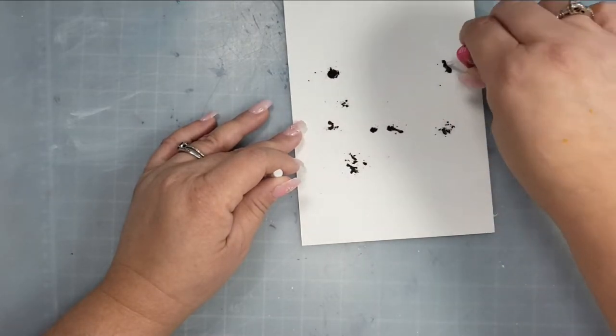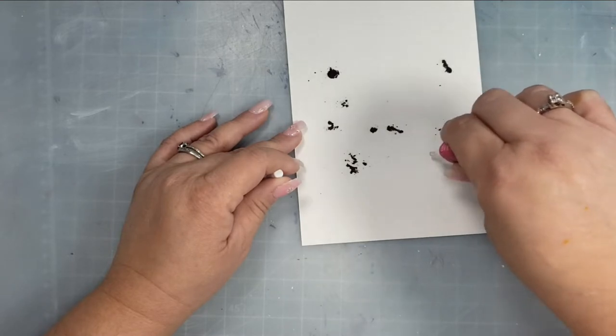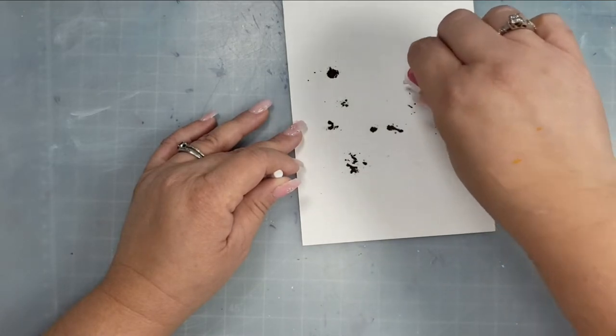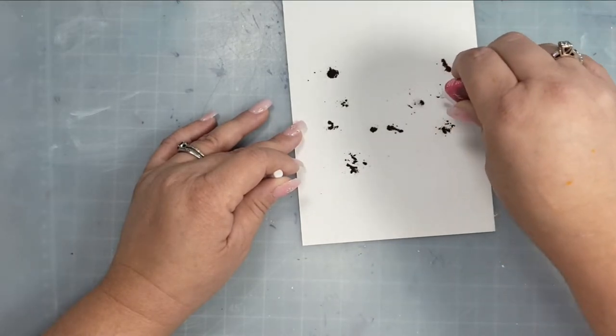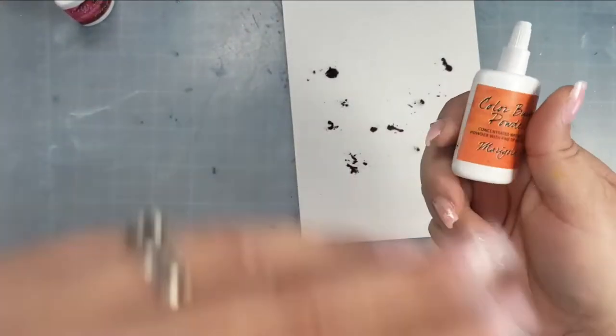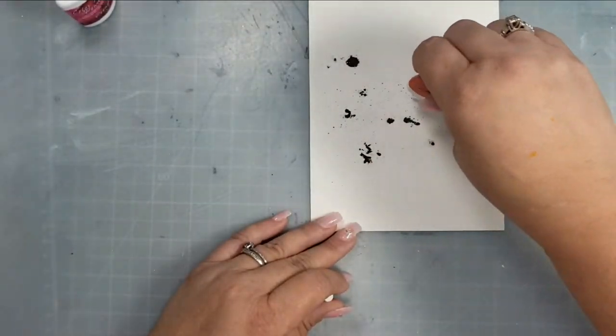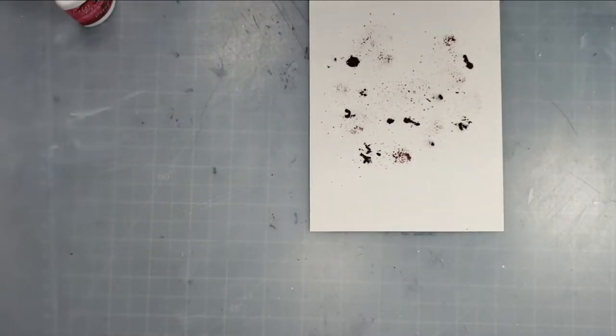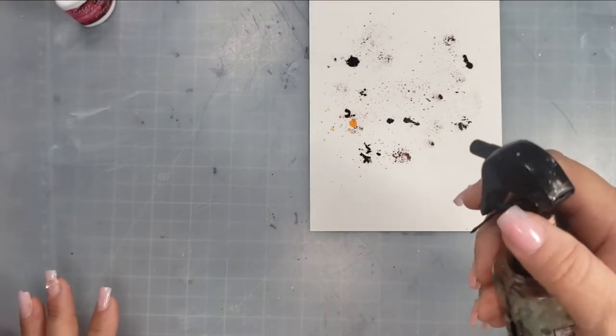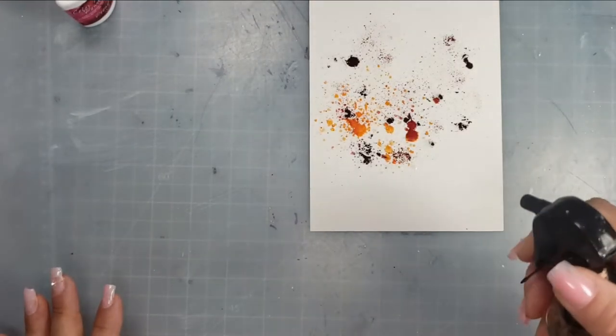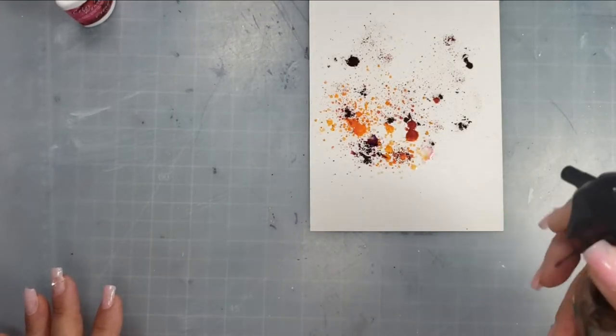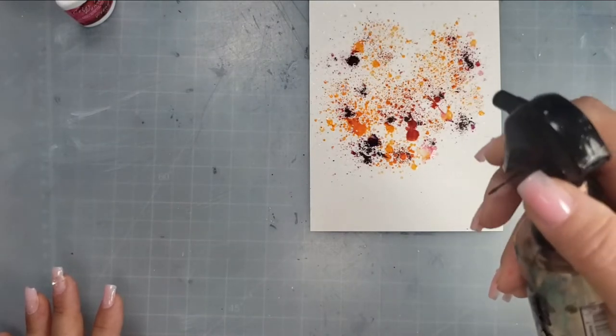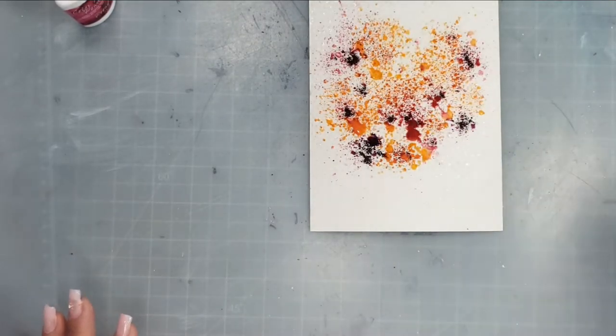These are the only two mediums I experimented with but it would be really fun to try anything that would be spreadable—paste or anything like that. I just thought it would be interesting to see what the powders did, so I'm going to go ahead and spritz those with the water.